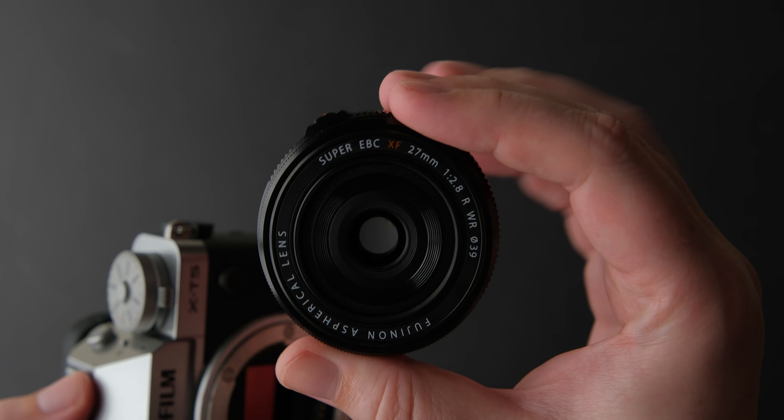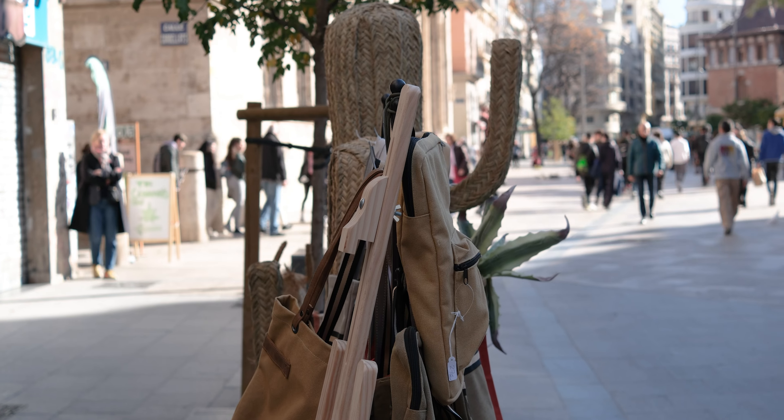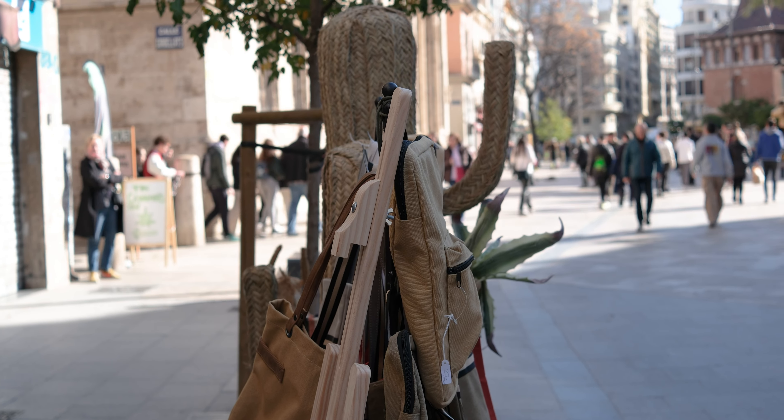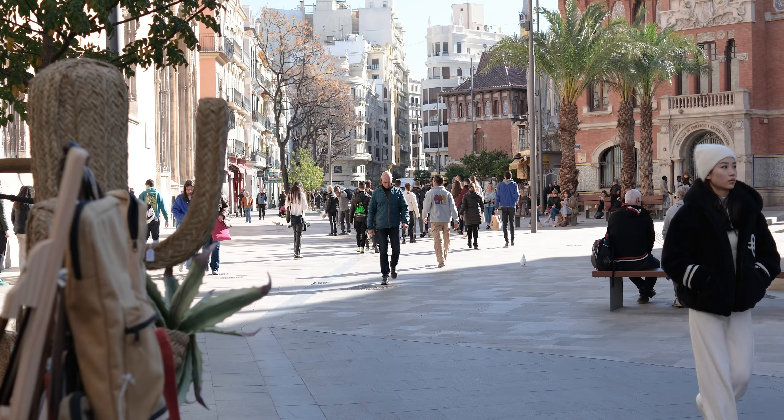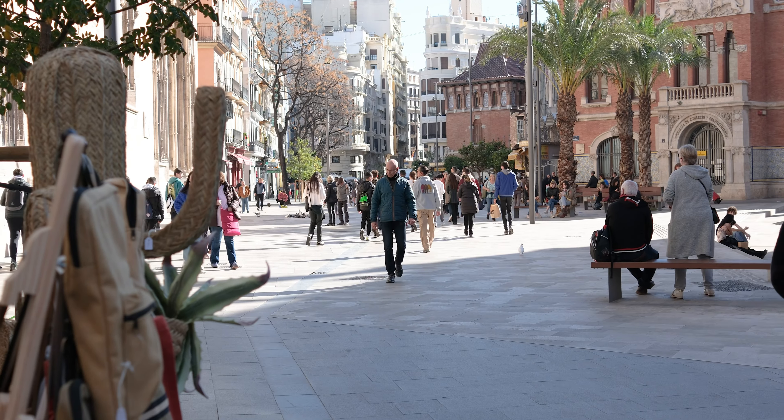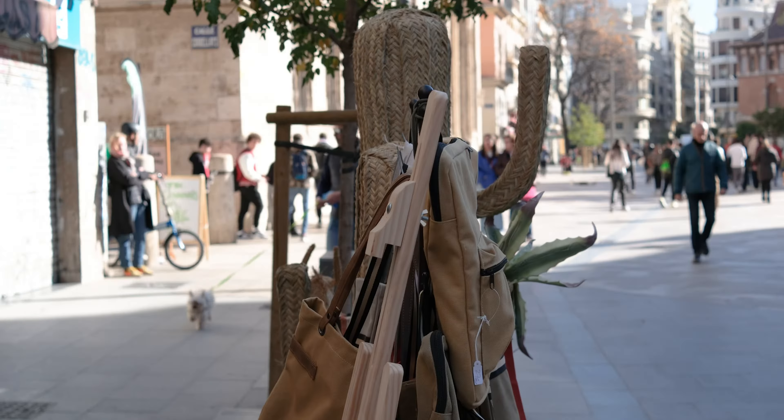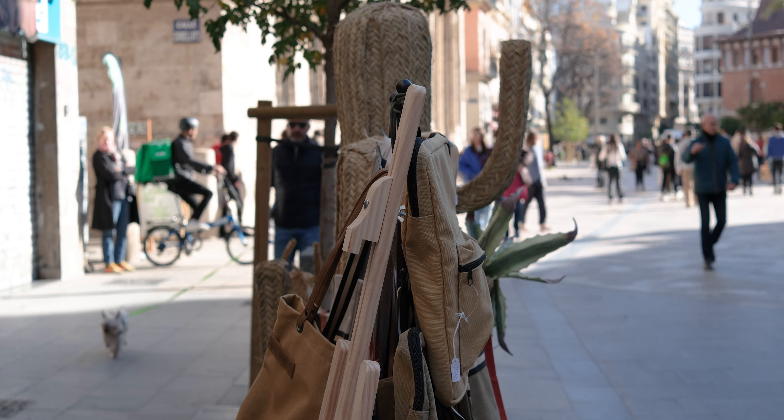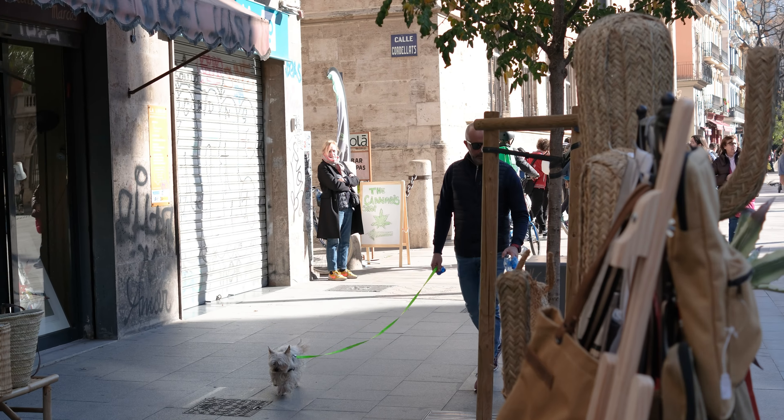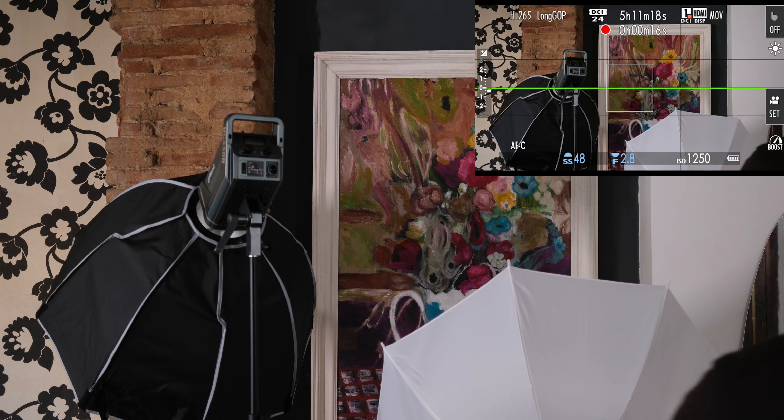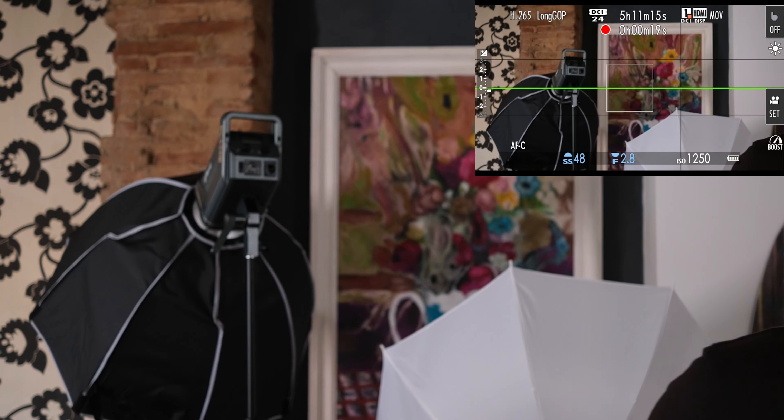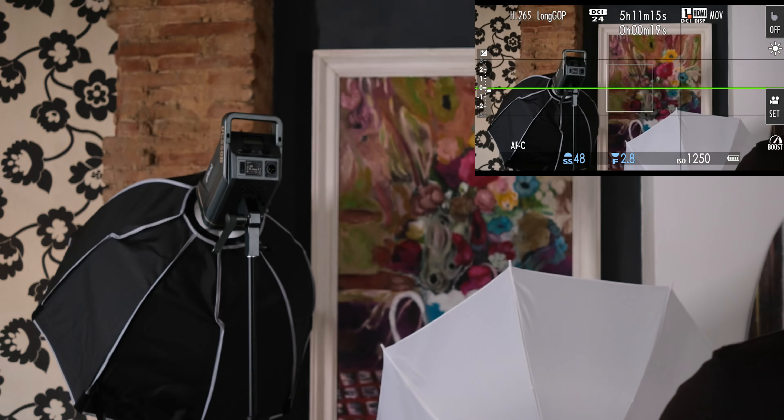I was surprised by the video autofocus of this lens. Most Fujifilm primes are not that good for video except the new trio: 18, 23, and 33. But when you consider the price of this lens, size and weight, well, you don't expect much. But it is actually good compared to other Fujifilm lenses.